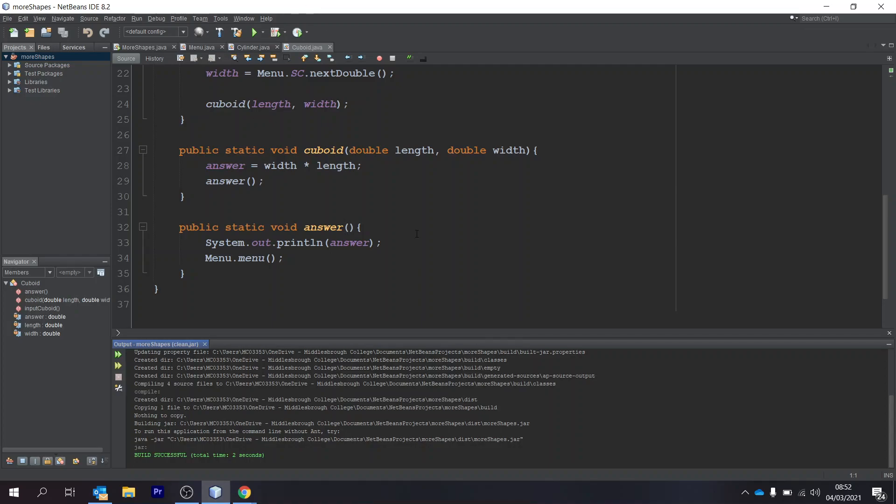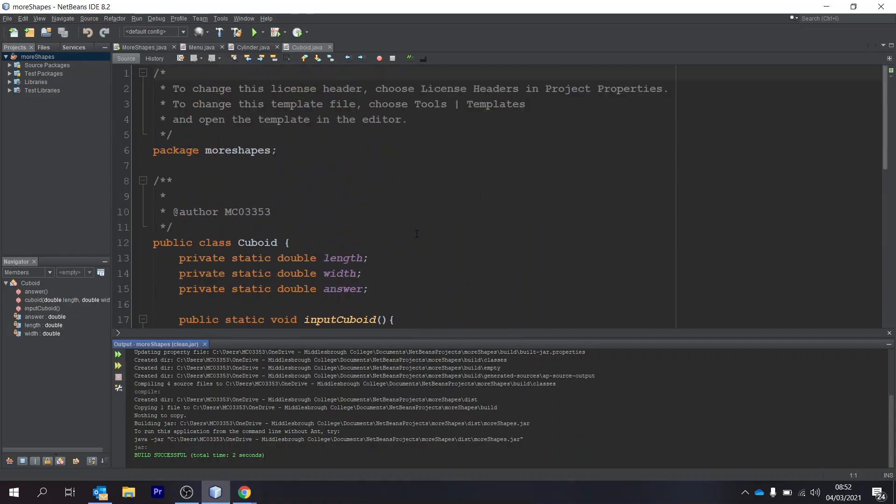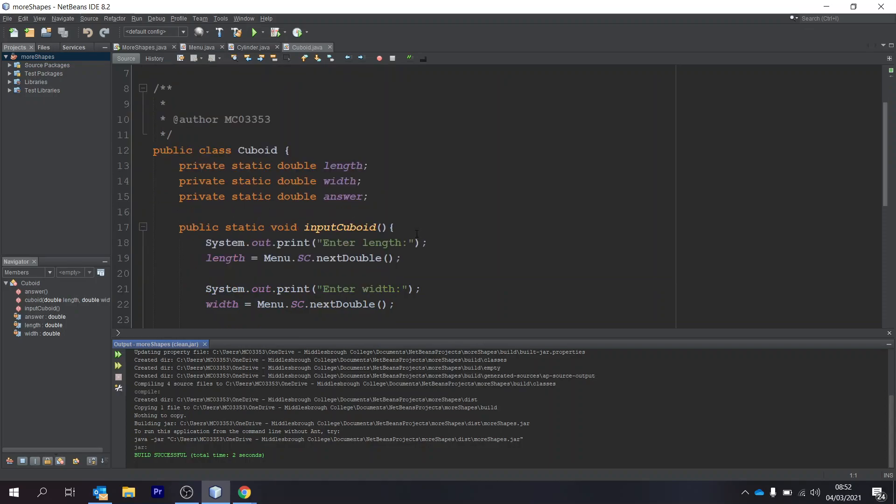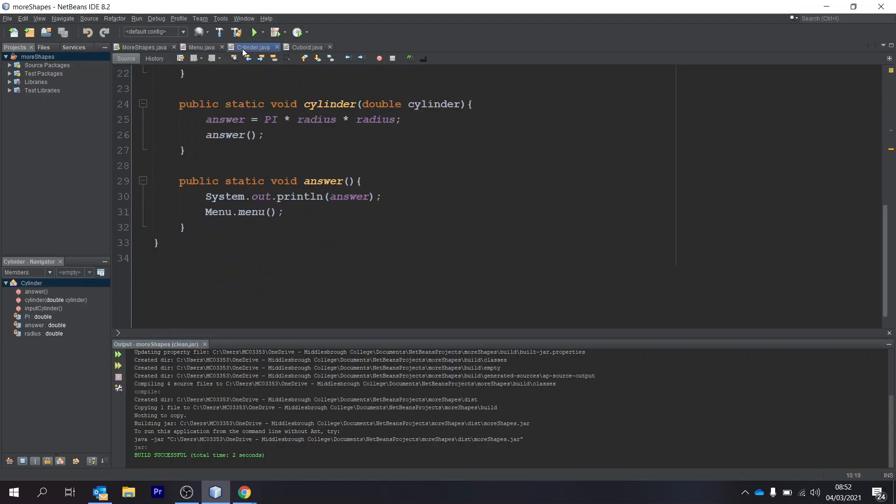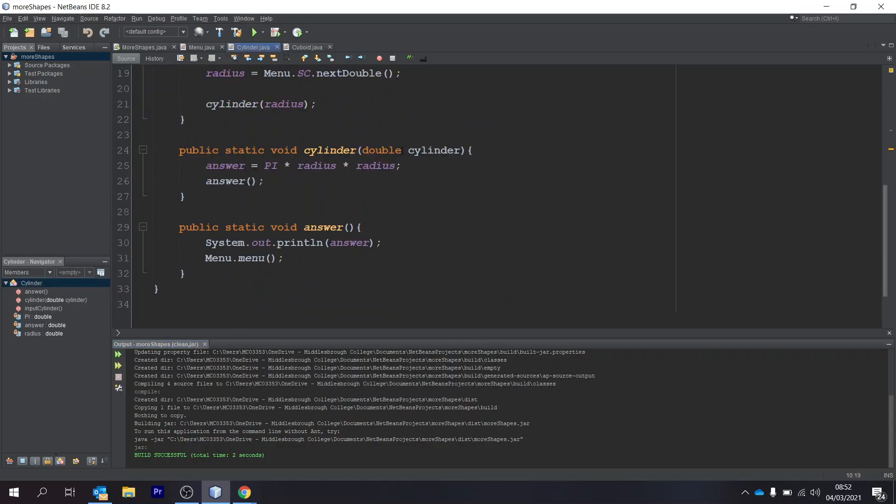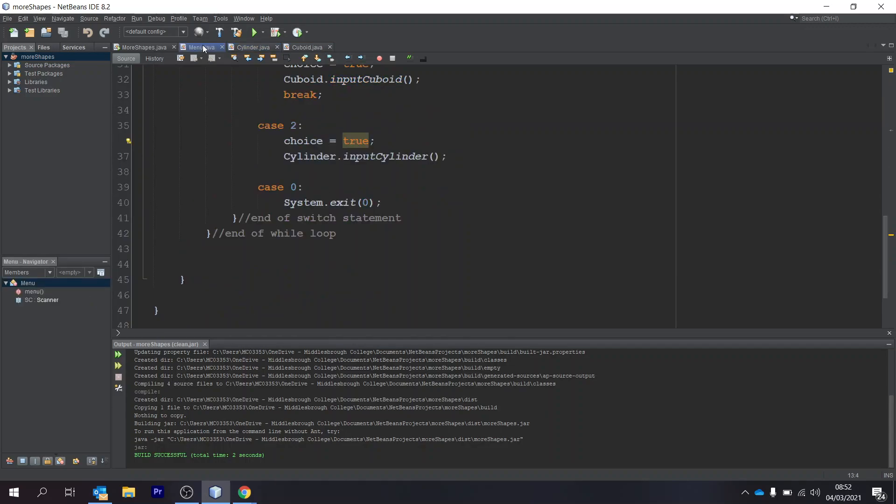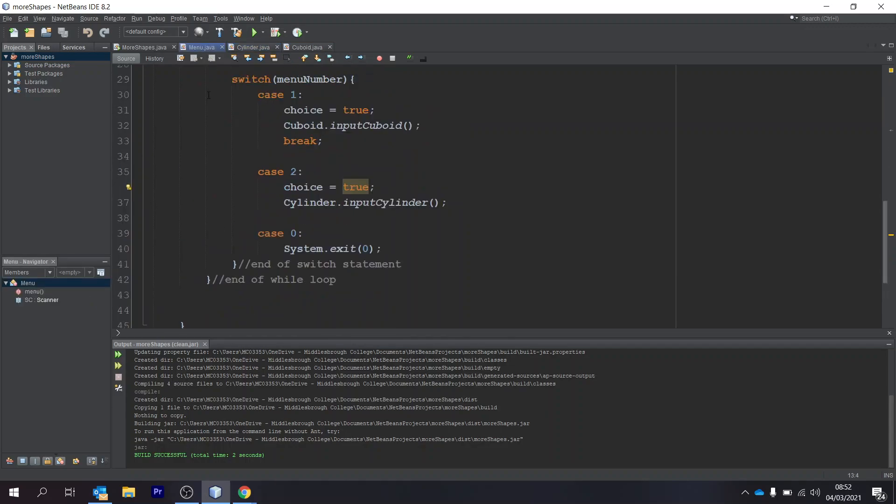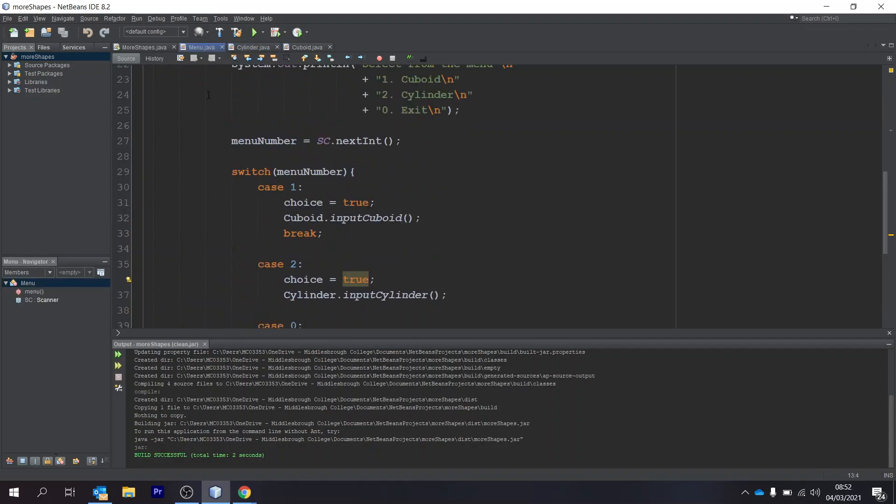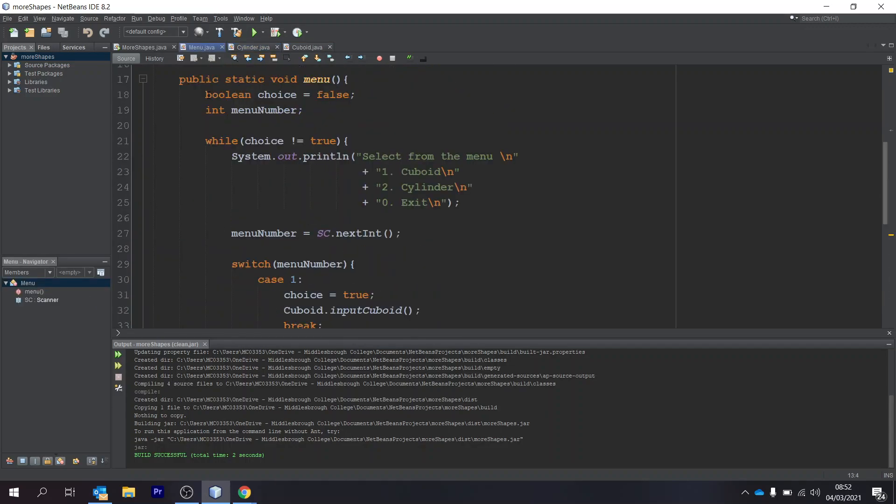So I've got my project open here. This isn't the full project, this is just a bit of code that I wrote to test it, but it follows most of the project, it just doesn't have the formulas in it to work out the volumes.